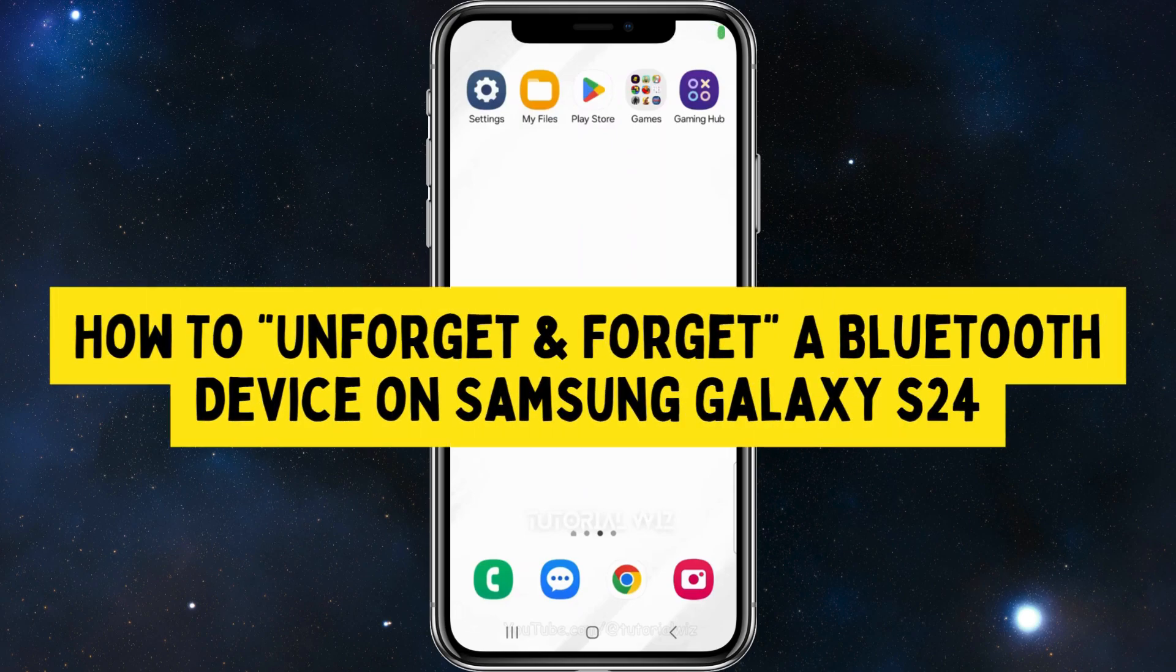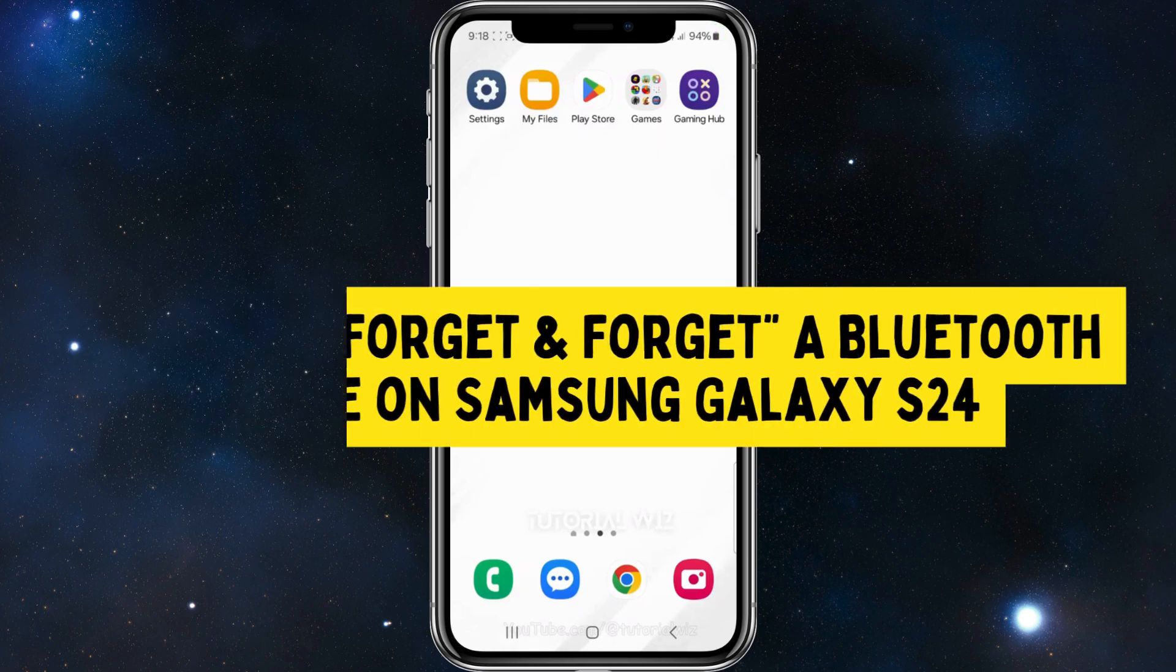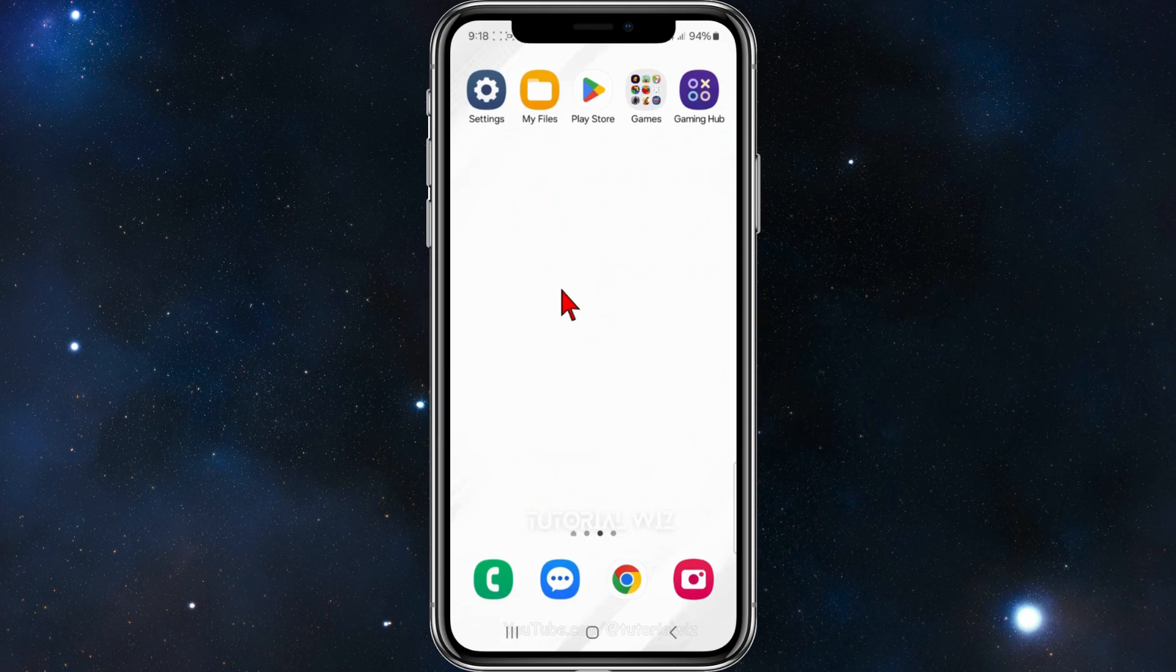In this video, I'll show you how to unforget a device inside your Samsung Galaxy phone. If you find this guide useful, please hit that like button and subscribe to our channel.